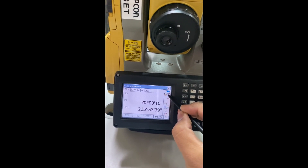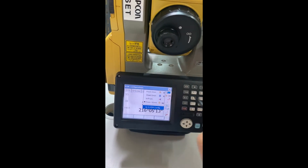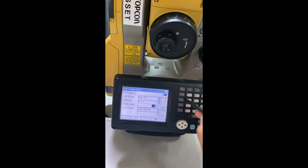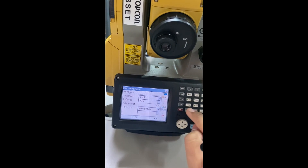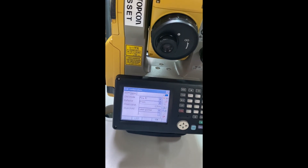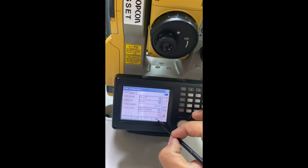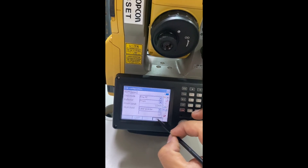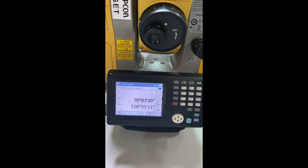If you want to adjust, you go to EDM Config, delete the value, set it to zero, and don't forget you must click OK to confirm. Okay, thank you, bye bye.